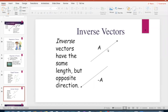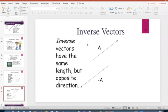Inverse vectors means they're moving in opposite directions. Inverse just means opposite — if vector A is moving northeast, then the inverse will be southwest. Make sure you're familiar with your directions: north, south, east, west. Your inverse vectors have the exact same length but are moving in opposite directions. Positive is to the north and east, and the negative inverse vector is to the south and west.